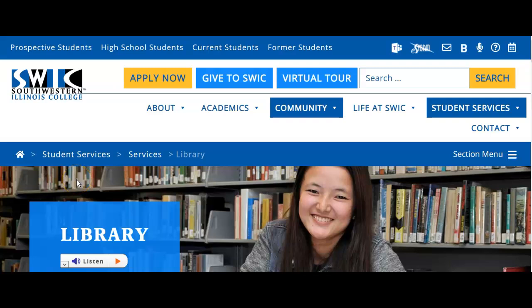Hello, this is librarian Jennifer Bone, and in this video I'm going to show you how to use the online library catalog.